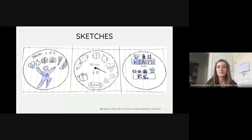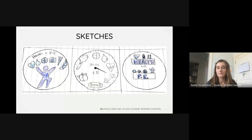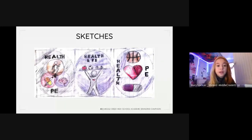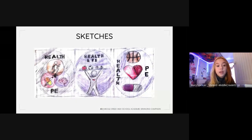The goal of my sketches was to incorporate all the different components of the health and PE department. One sketch shows a person running with health and PE related objects over their head. Another sketch features a stopwatch with similar objects inside. A third sketch places those objects on a bookshelf. Another approach used a Venn diagram with a brain, someone running, and a pill with a cigarette to represent drug use. A body with a heart inside holding an apple, soccer ball, and weight ended up being my favorite design.